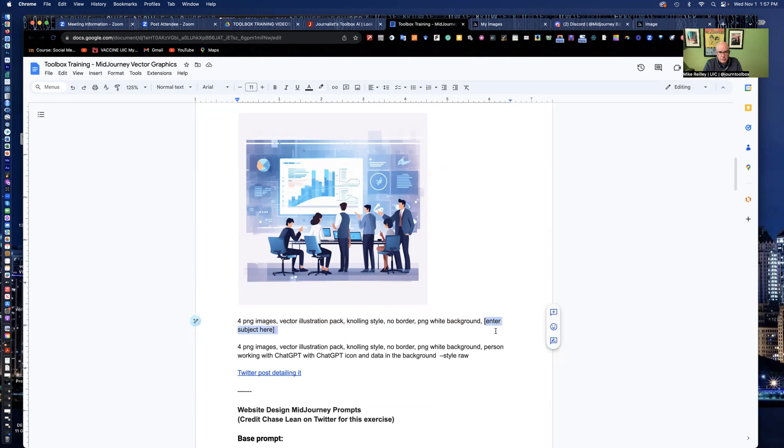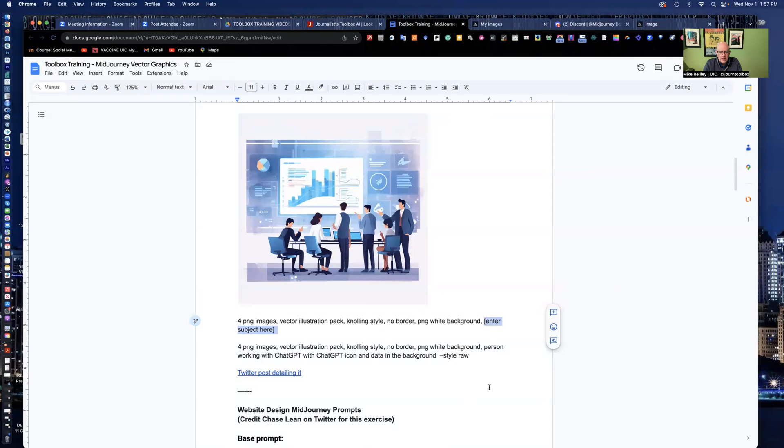What type of training you want it to be or banking environment, what business environment you want. So you can enter whatever detail you want there. I've also got this one here, person working with chat GPT.